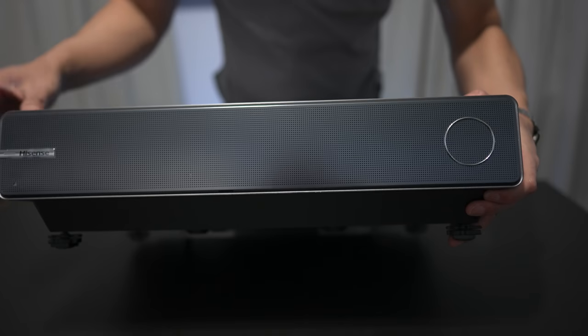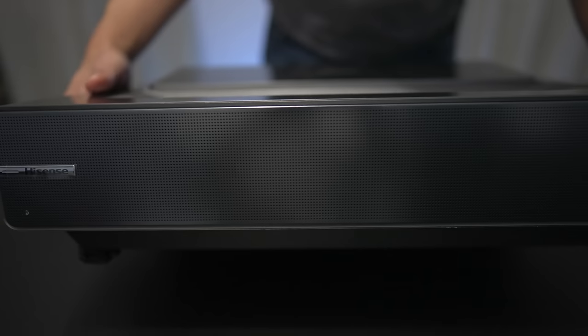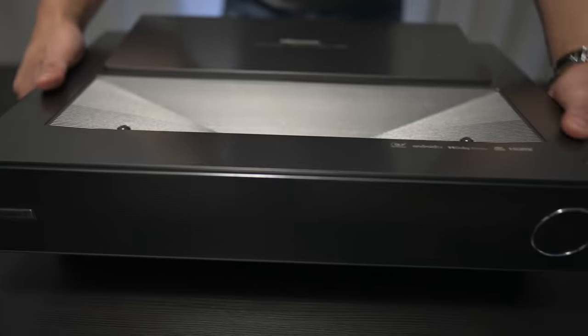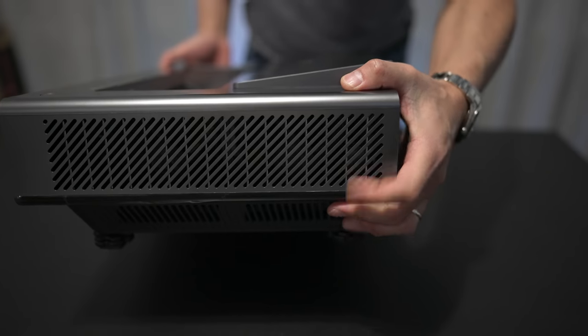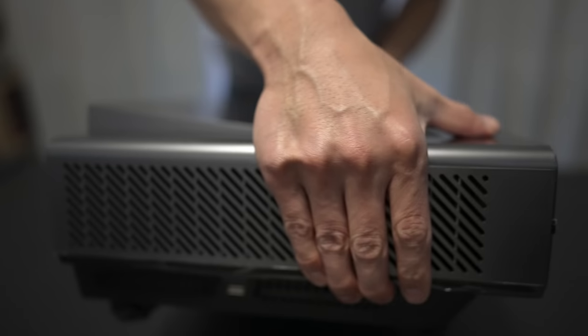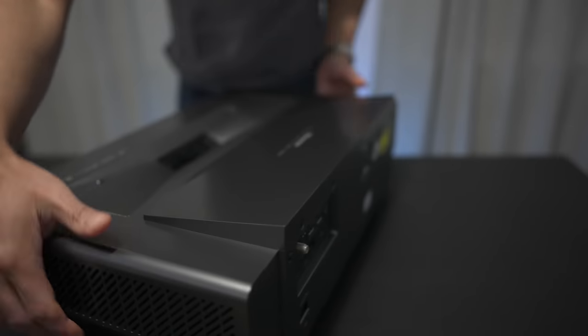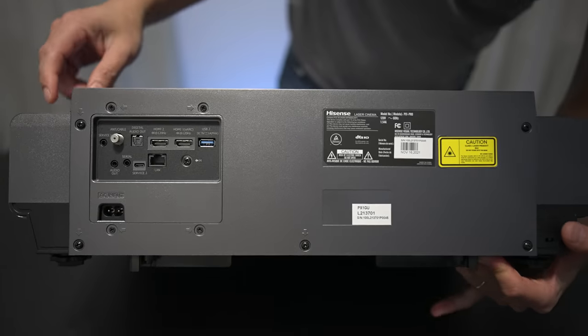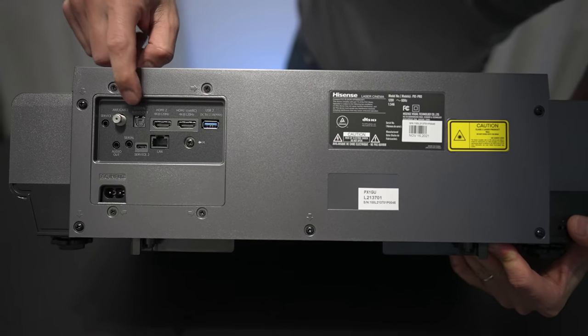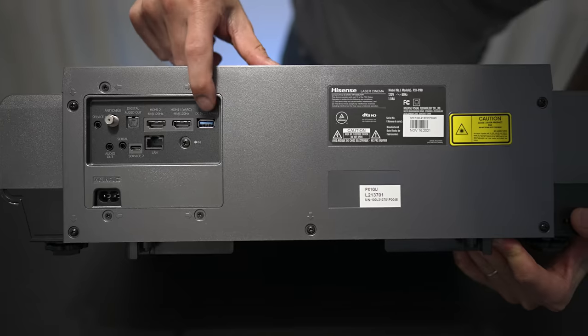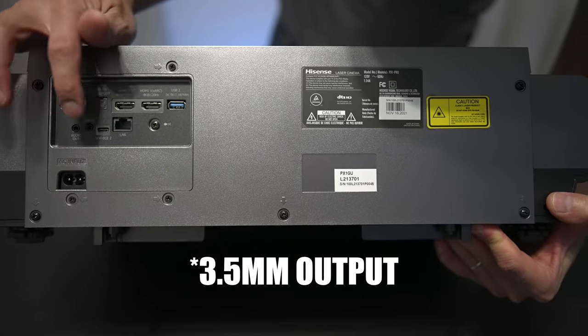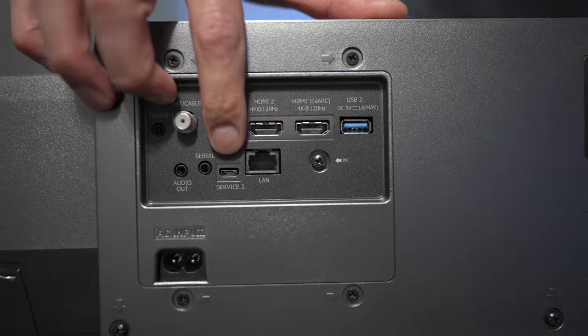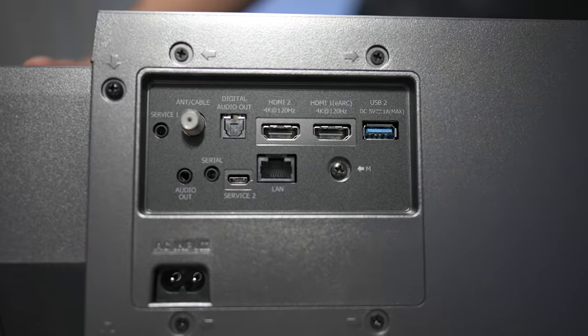On the front, you will find the speakers. Like I mentioned before, it does have some 30-watt speakers in here with Dolby Atmos support. On each side, there are some exhaust vents and intakes on each side. And around back, we've got connections for an antenna, your optical, two HDMIs, USB 3.0, 3.5 mil audio input, serial, service port, LAN connection, and your power input.